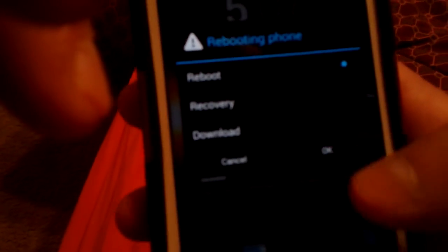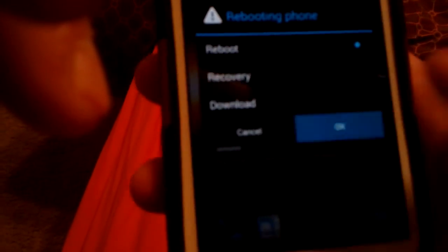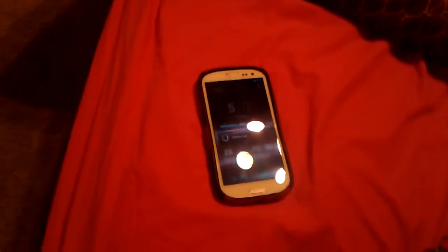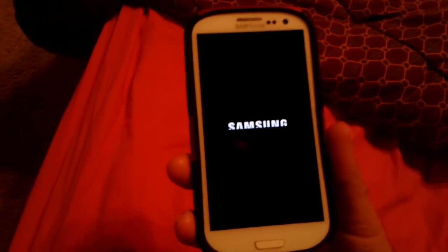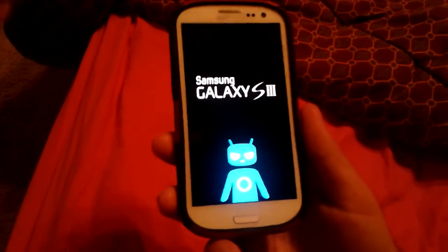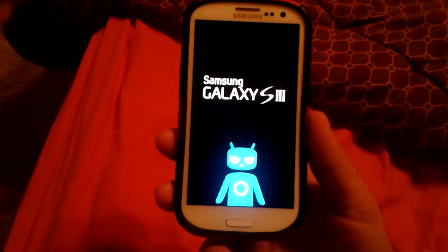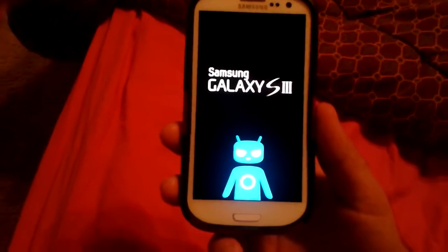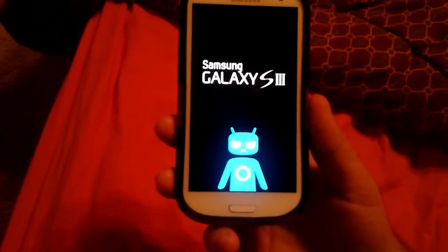It froze up on me once or twice, but they're still working on it. They have nightly builds, but besides that, it is probably the quickest ROM for the AT&T Galaxy S3 I've seen. Very fast.